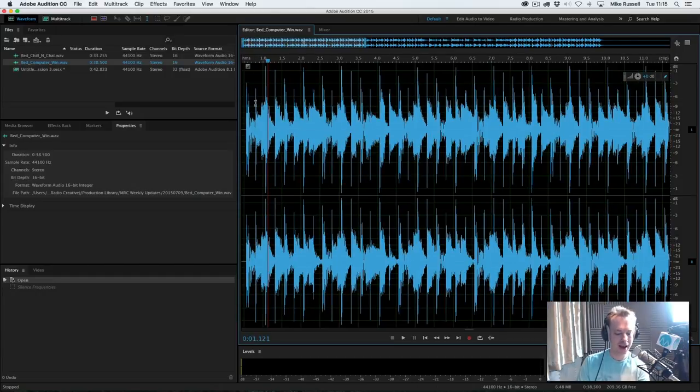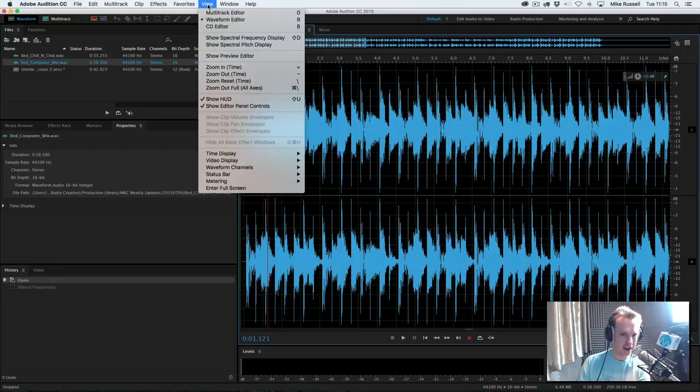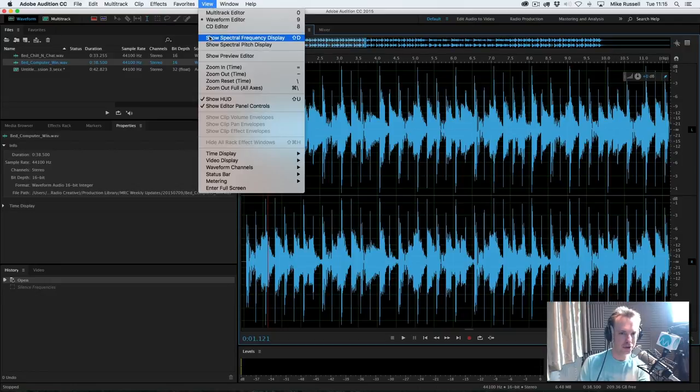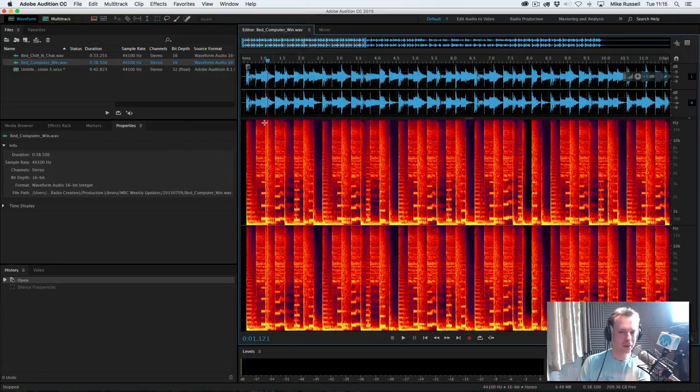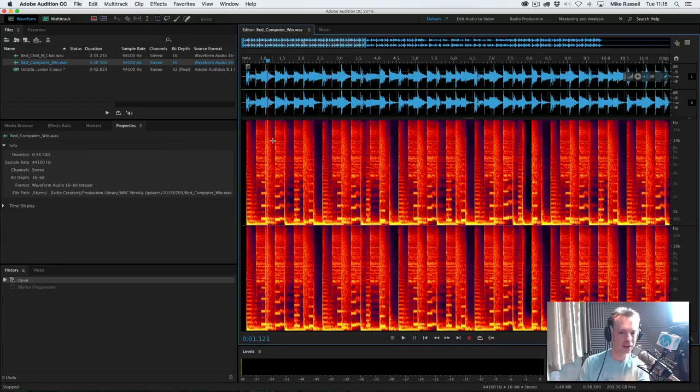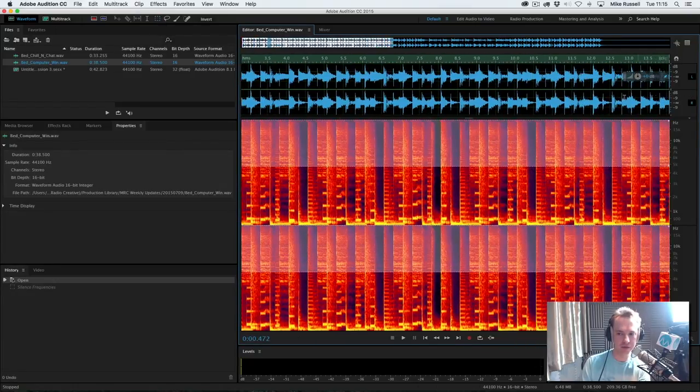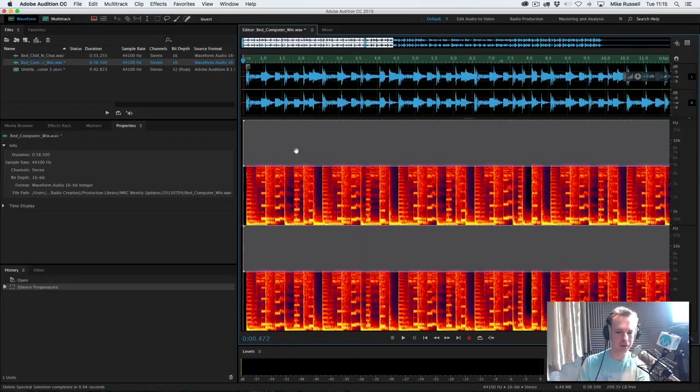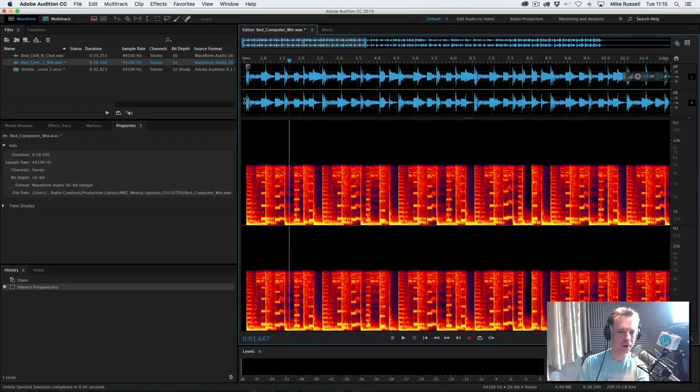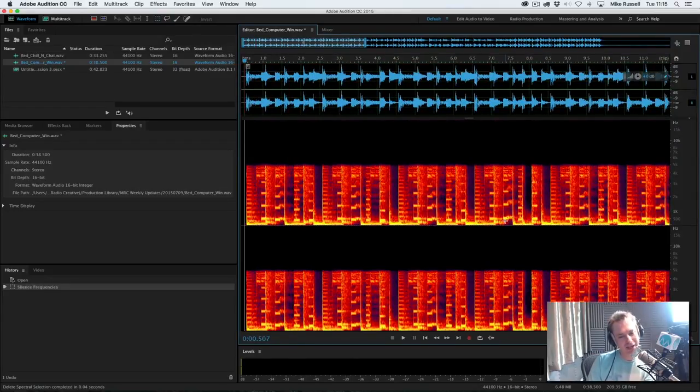So now, how to create the brand new music bed? Go to Computer Win, and we will go into the Spectral Frequency Display. That's in View, Show Spectral Frequency Display. And what I'm going to do is use the Marquee Tool to completely remove the high end, anything above sort of 5K for a little bit on this bed. So now we've got a real, true, genuine 8-bit computer bed.